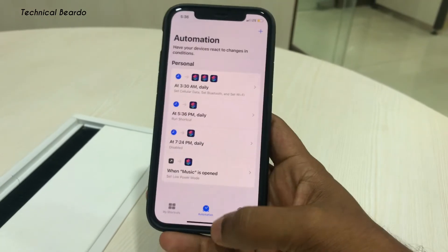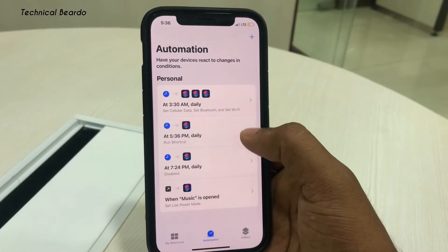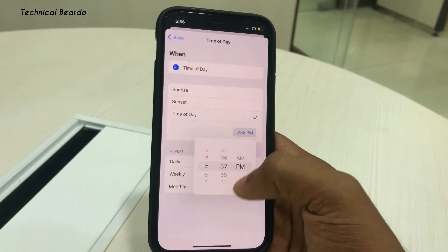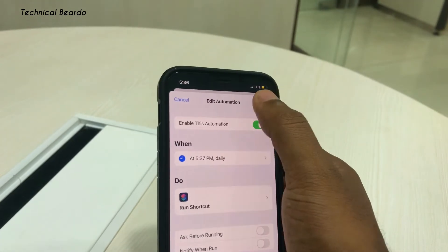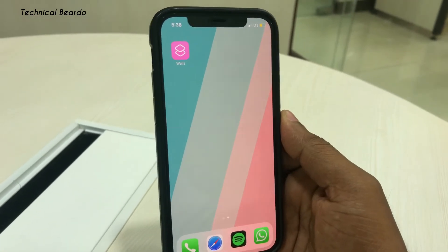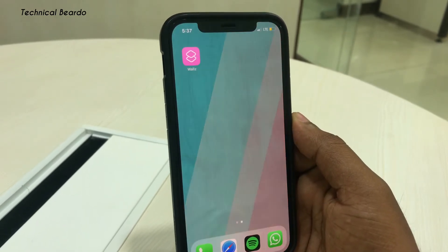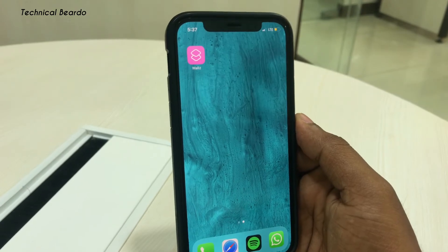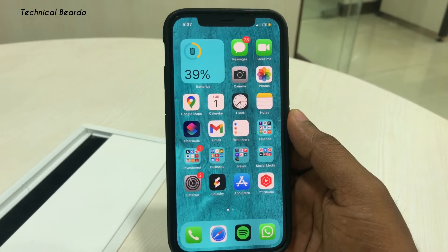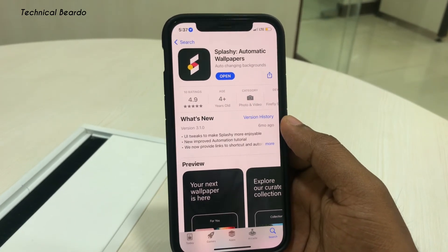The automation was set for 5:36 which had already passed, so I went back and changed the timing to 5:37 for the demo. Update it and click Done. Wait until 5:37 — it will change the wallpaper automatically from the application itself. The wallpapers you see being applied are coming from the Splashy app. You can create multiple automations for multiple times of day and change the wallpaper as per your choice. You can also choose the category to be displayed on wallpapers on your home screen.